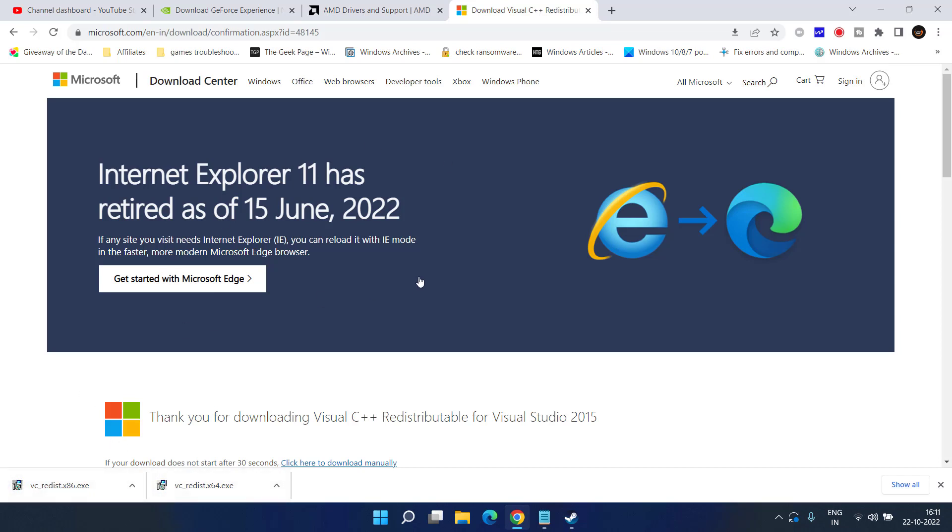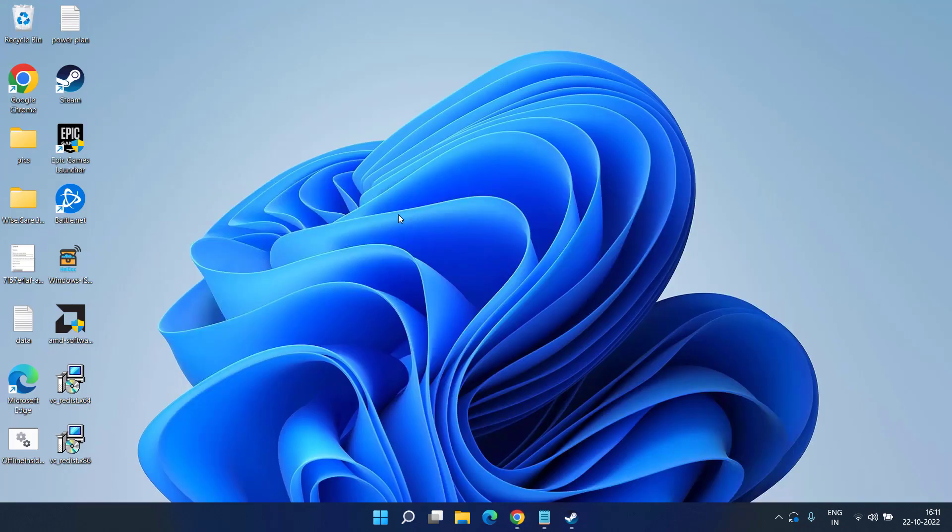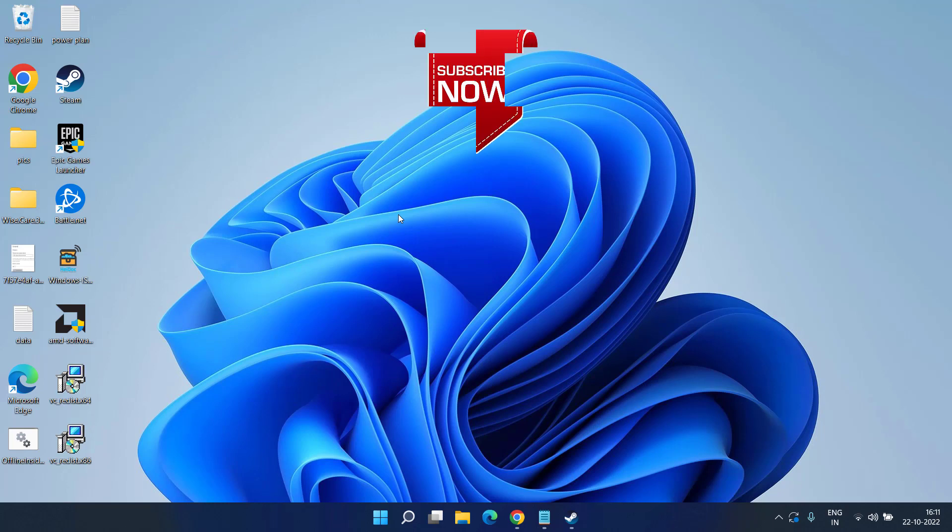Sometimes simply waiting for up to 20 minutes if the game is not loading fixes out the issue for most of the users. So that's all about it friends.